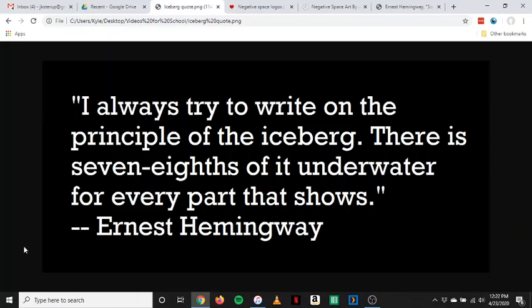Hey, everybody. Before I get started, I just want to explain really quickly how this video is going to work. This is for the short story Soldier's Home by Ernest Hemingway. I'm going to start with just a little introduction to explain Ernest Hemingway's writing style. And then after that, I will read the entire story aloud from start to finish with maybe a few of my own comments. But then after I finish reading the story, I'll have a little bit more analysis and some important things to take away from it.